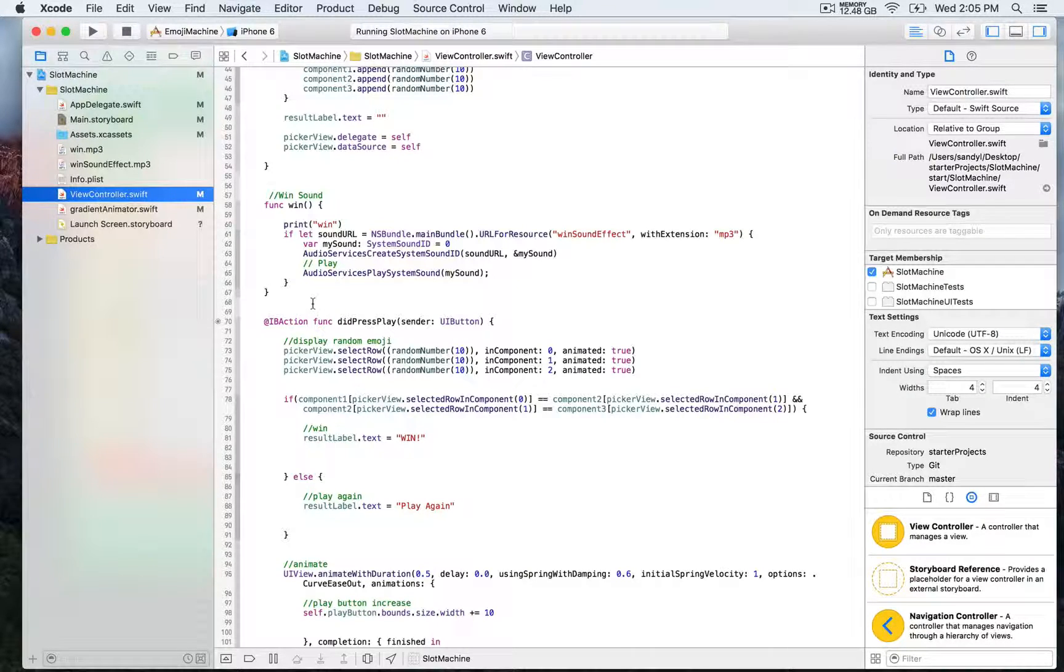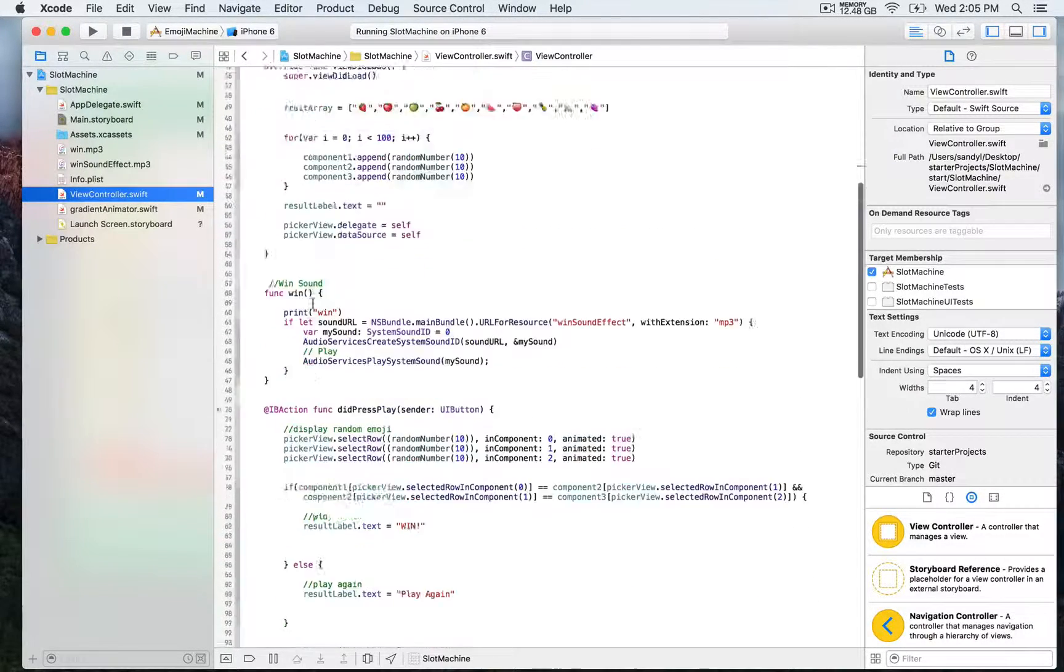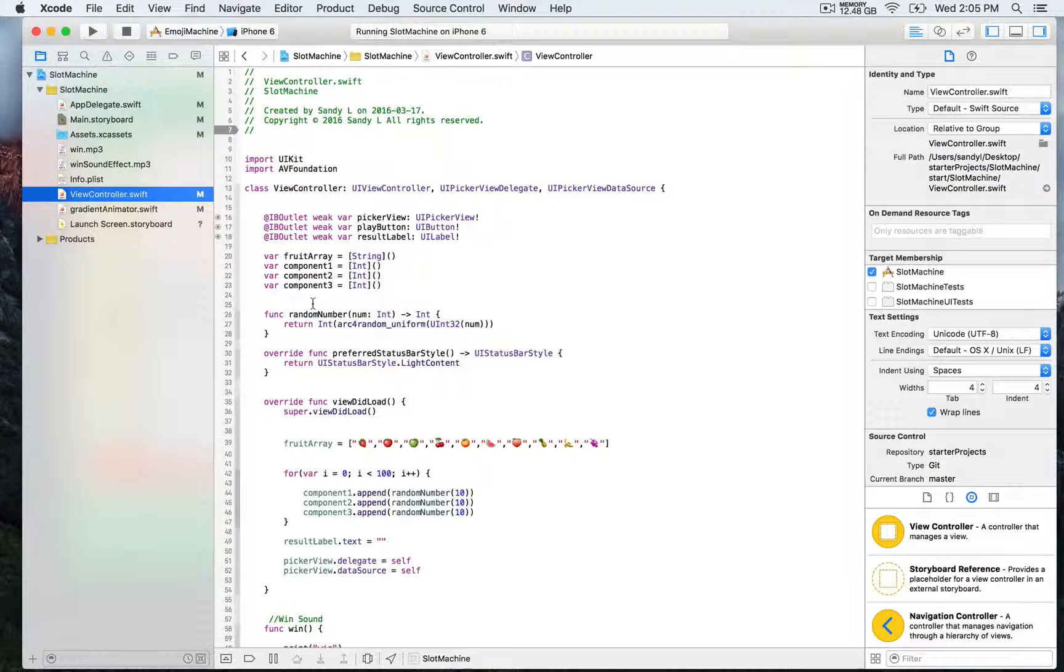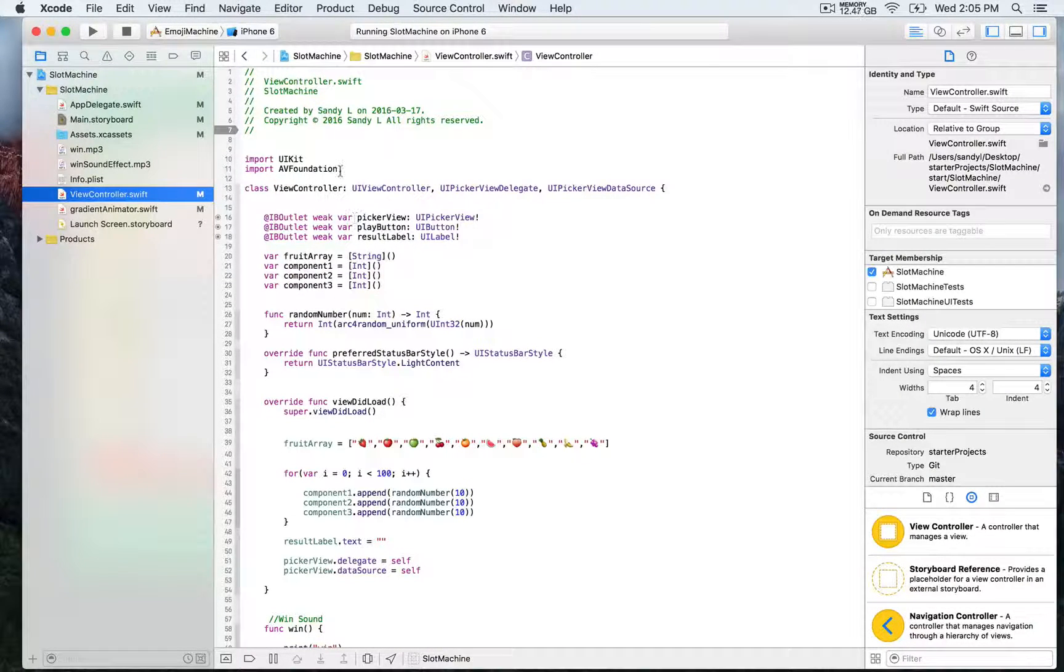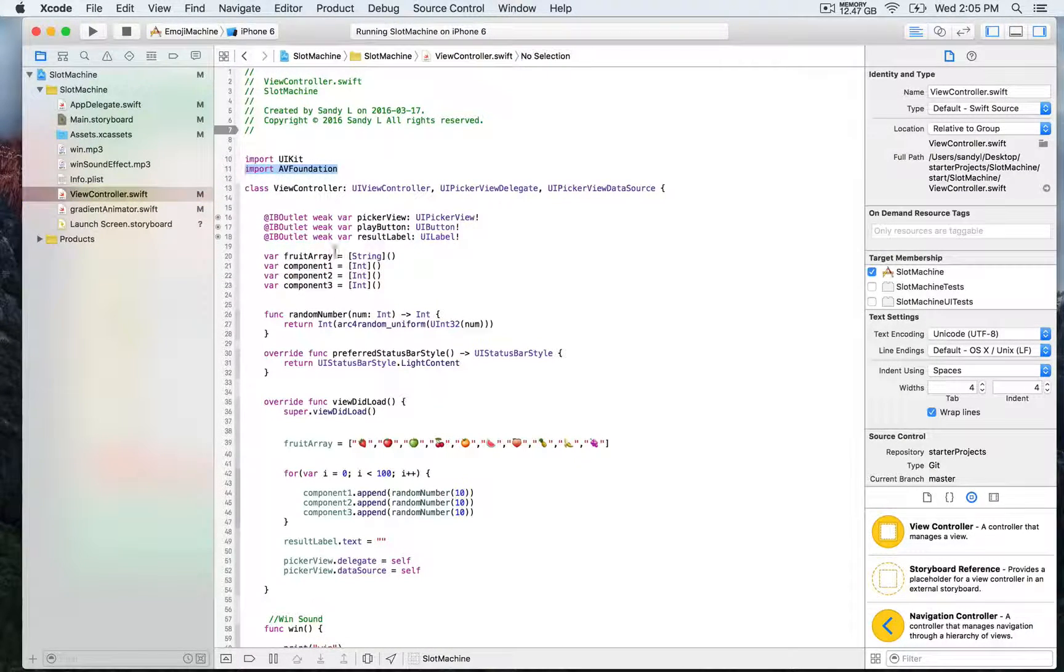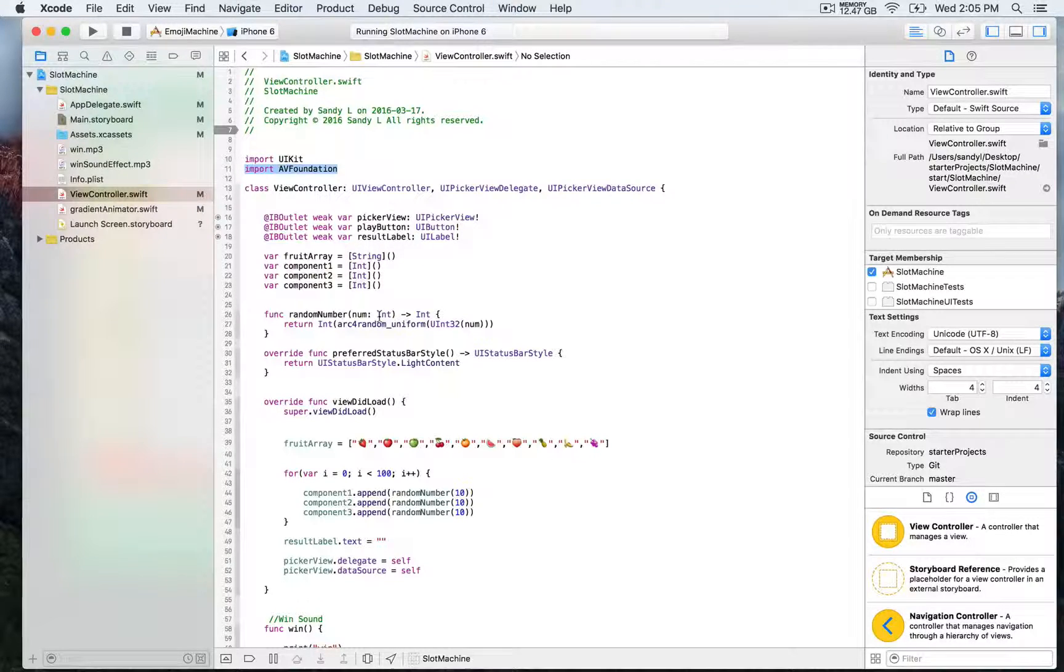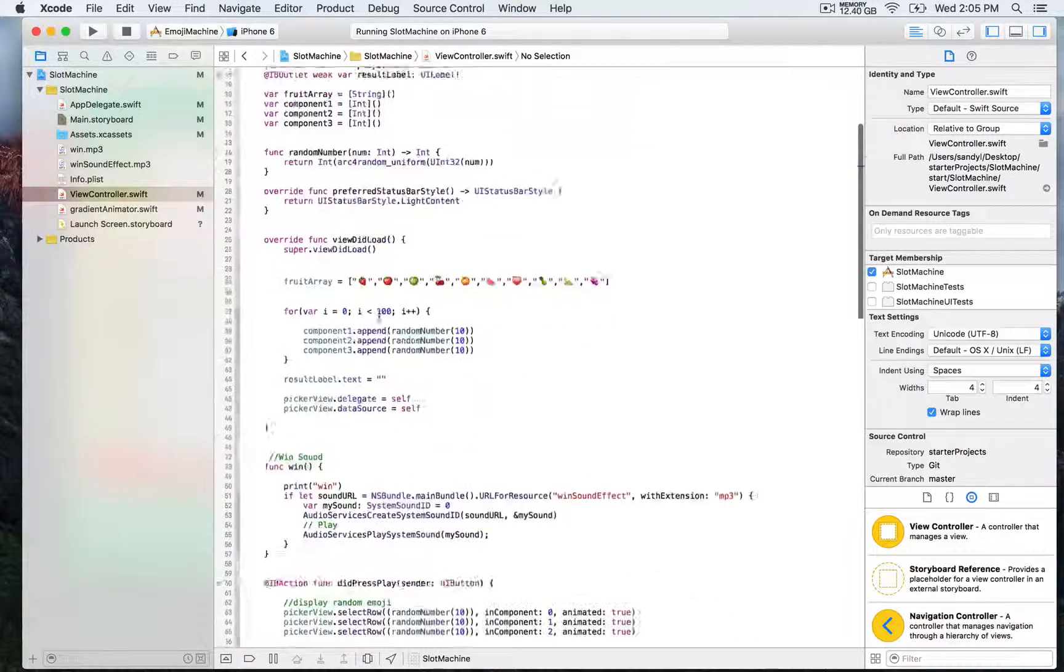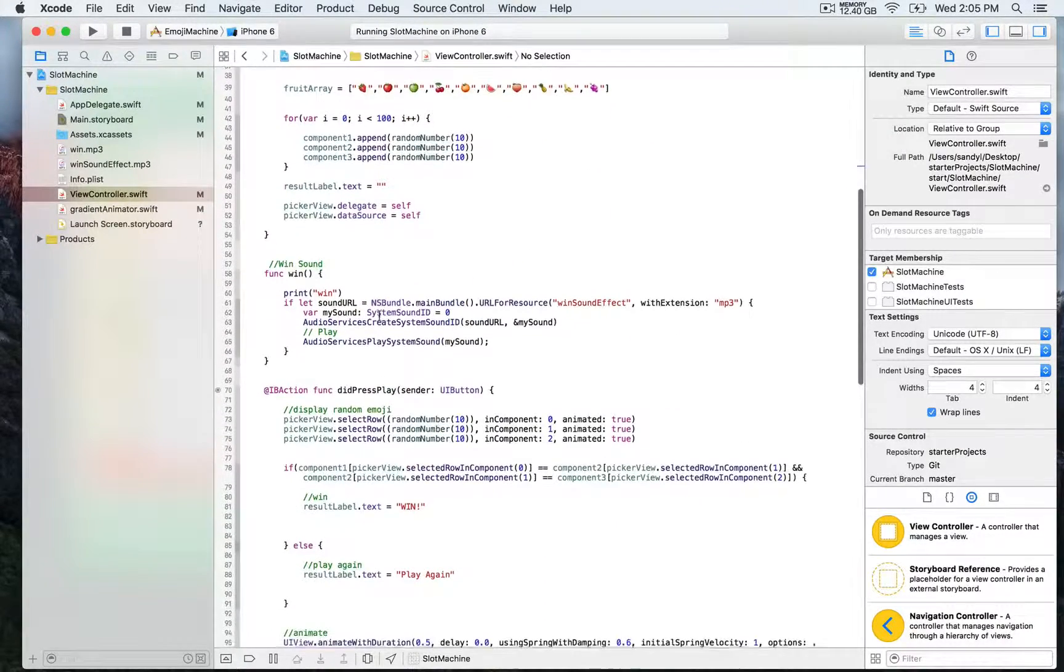In order to play sound with iOS, we need to import the AV foundation framework. Here I have imported AV foundation, which you must always import to be able to add and play sound.